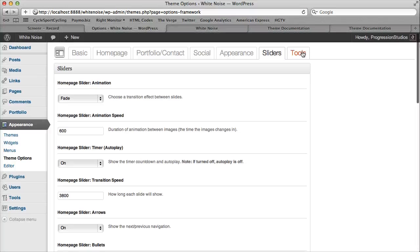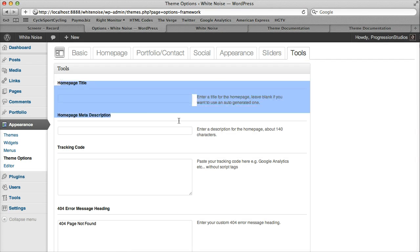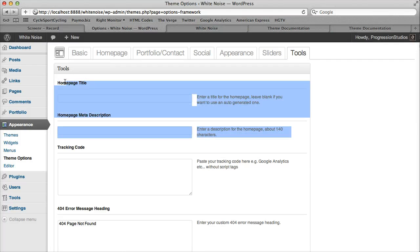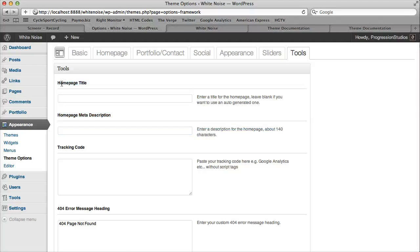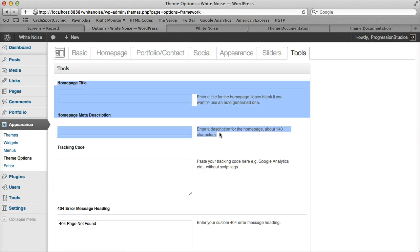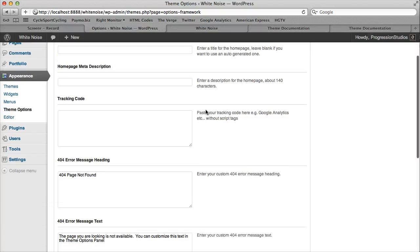And then finally under Tools, we have a bit of SEO at the top if you want to go that route. You can also download a plug-in that will do all that for you. This just kind of gets your basic things done if you don't want to worry about it too much.